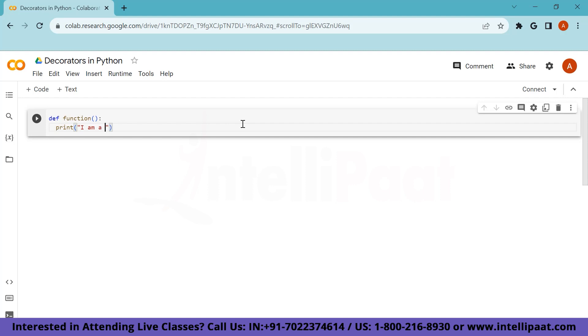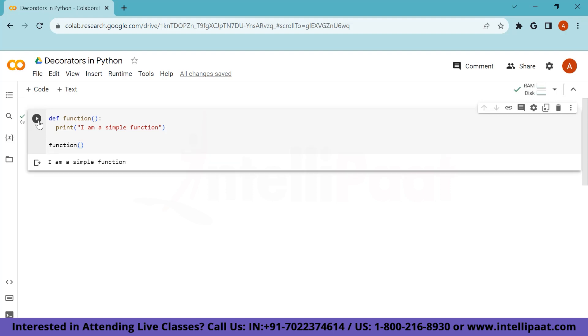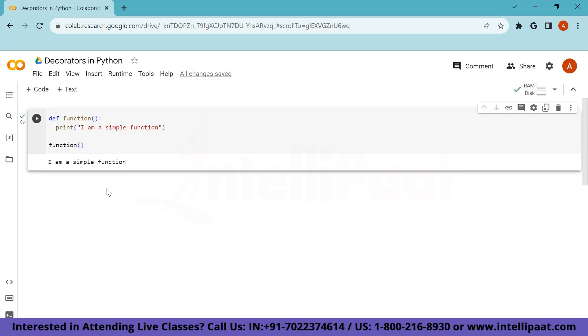And let's say it will print I'm a simple function. So this is without decorator. Let's try to print this function and see the output. So to print we'll just simply call it. Let's run. And yeah, here it is. I am a simple function, the expected output, which we wanted.